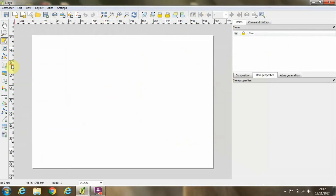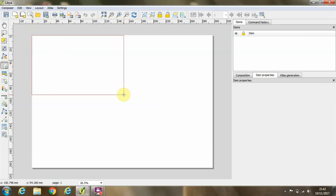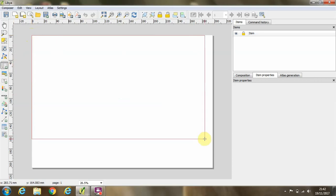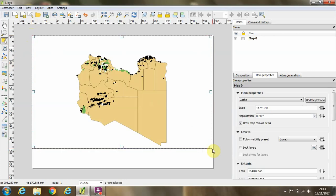The first thing we need to do is to add a map window where we can view our data. So I'll click this add new map tool on the left-hand side here and drag a box over the representation of our A4 piece of paper. So there you can see the data appearing in the window.